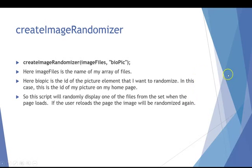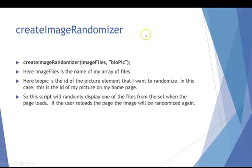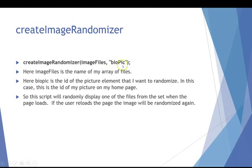createImageRandomizer is going to be the one that creates a single image that's random when the page loads. Then it doesn't change unless the user reloads the page. So the name of the function is createImageRandomizer. You pass the name of your images, which is the image files here, unless you use this more than once, and the name of the ID, this has to be an exact case match, to the image source in the document. So if you see here, biopic is the ID for my main image on my main page.